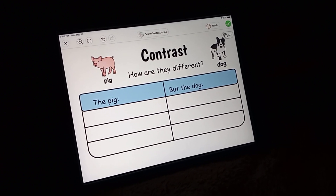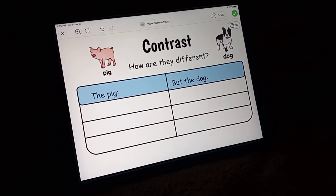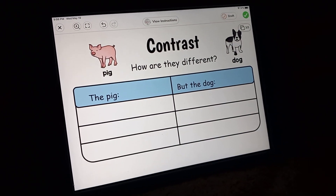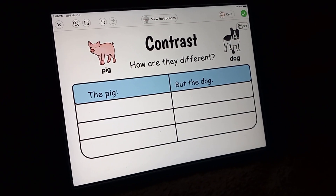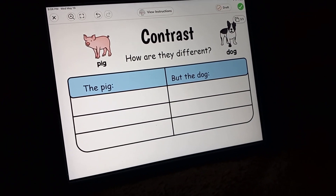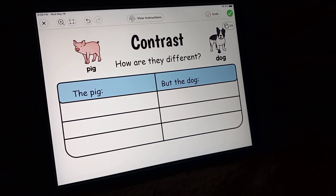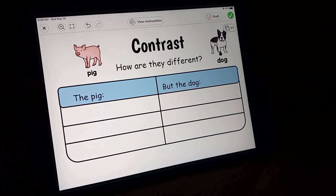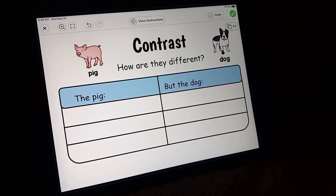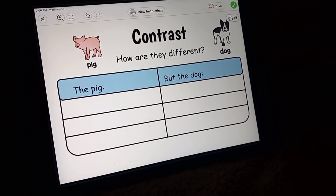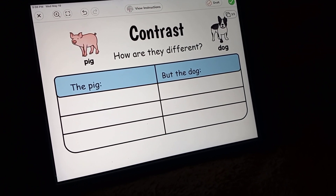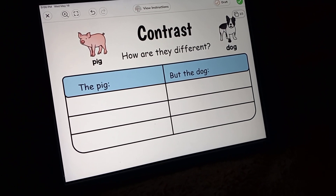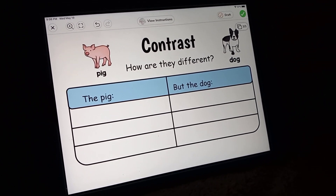Well, I know one thing. The pig uses mud to sweat, and then the dog just lays in the sun and tries to sweat. He pants.